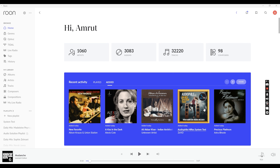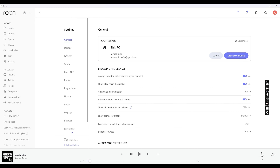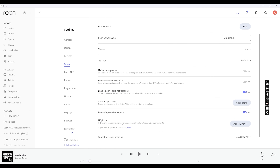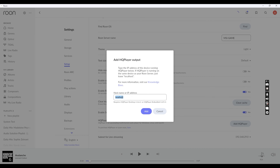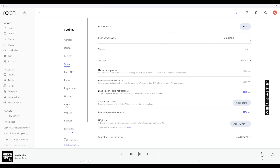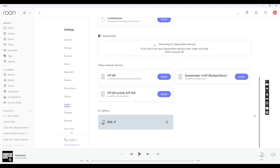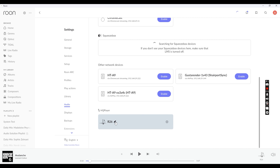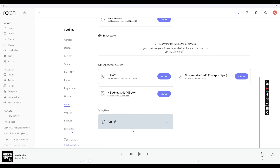First, make sure you have both Rune and HQ Player installed on your system. Once that is done, open the Rune app, go to the Settings Setup tab, and you will see an HQ Player listing. Click on Add HQ Player, leave it as localhost, and click Add. Then move to the Audio Settings, scroll down, and you will see a tab listed as HQ Player — the name would be localhost or something else. You can rename it. Currently we are using the Gustard R26 DAC so we will keep it that way.